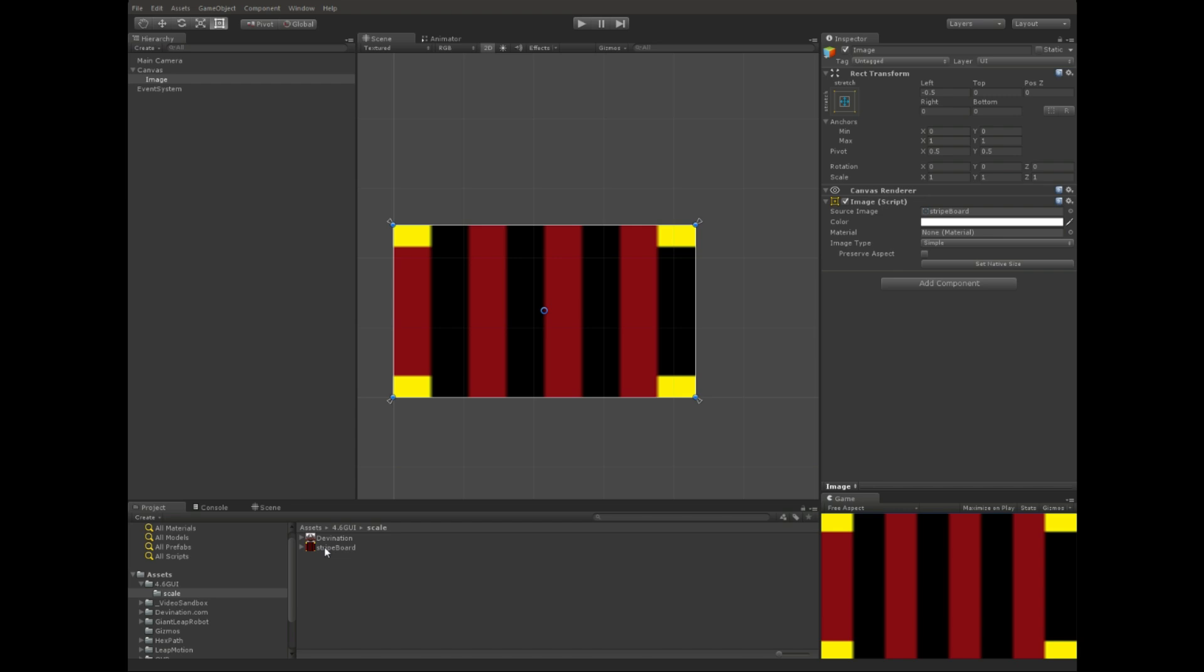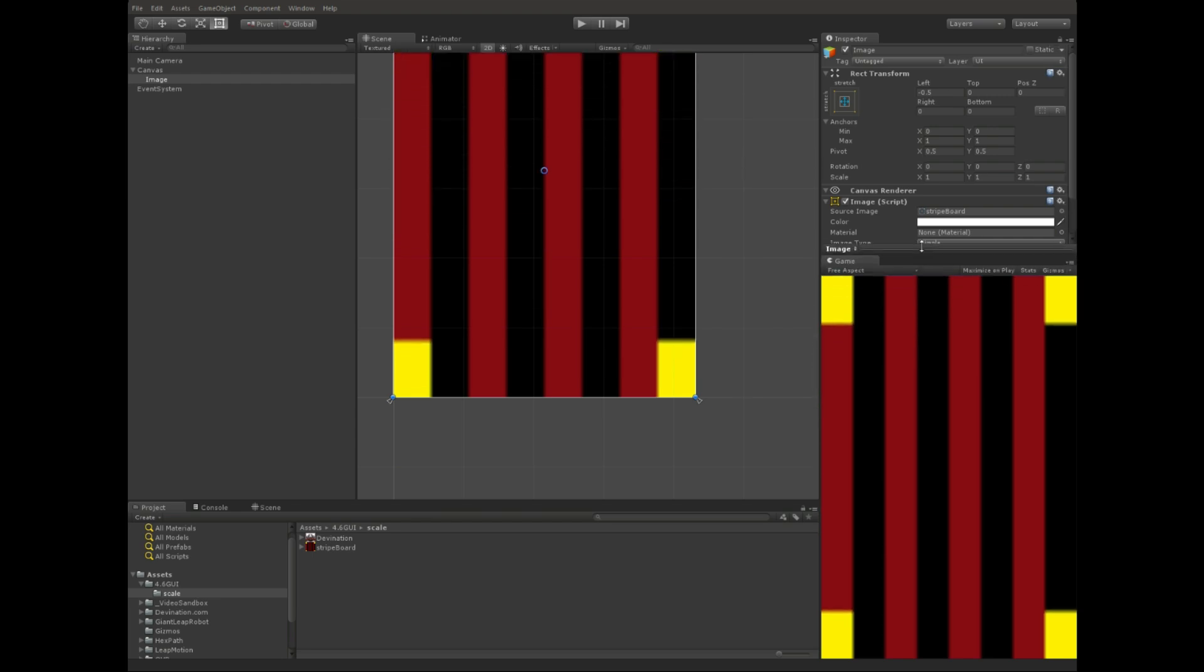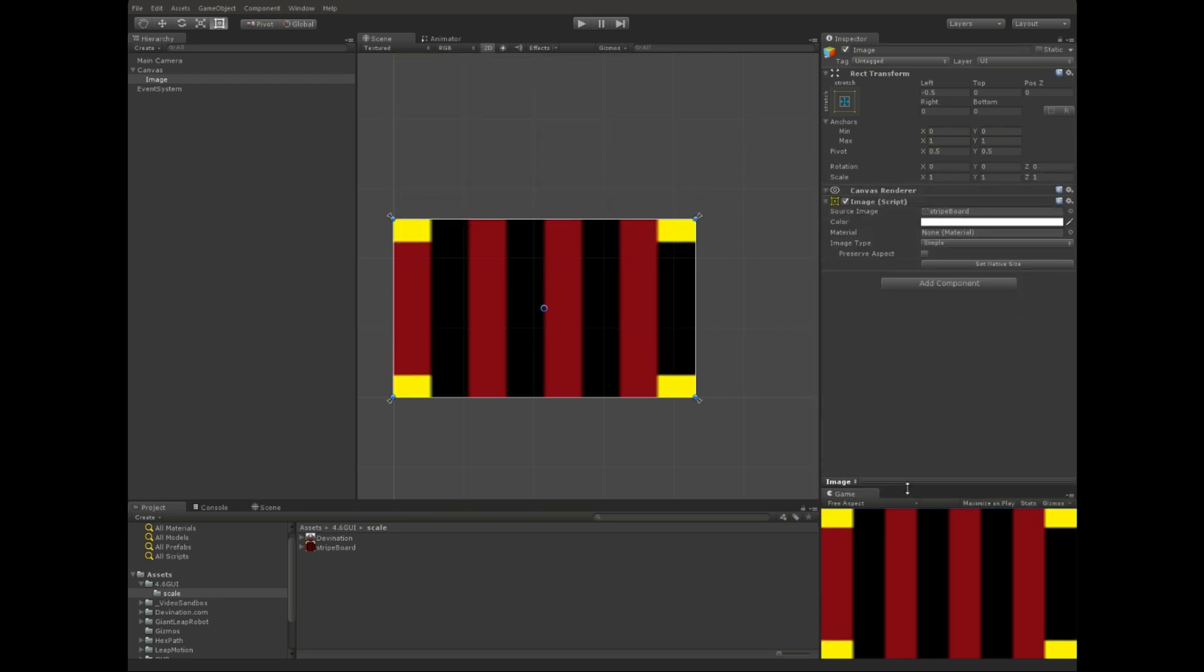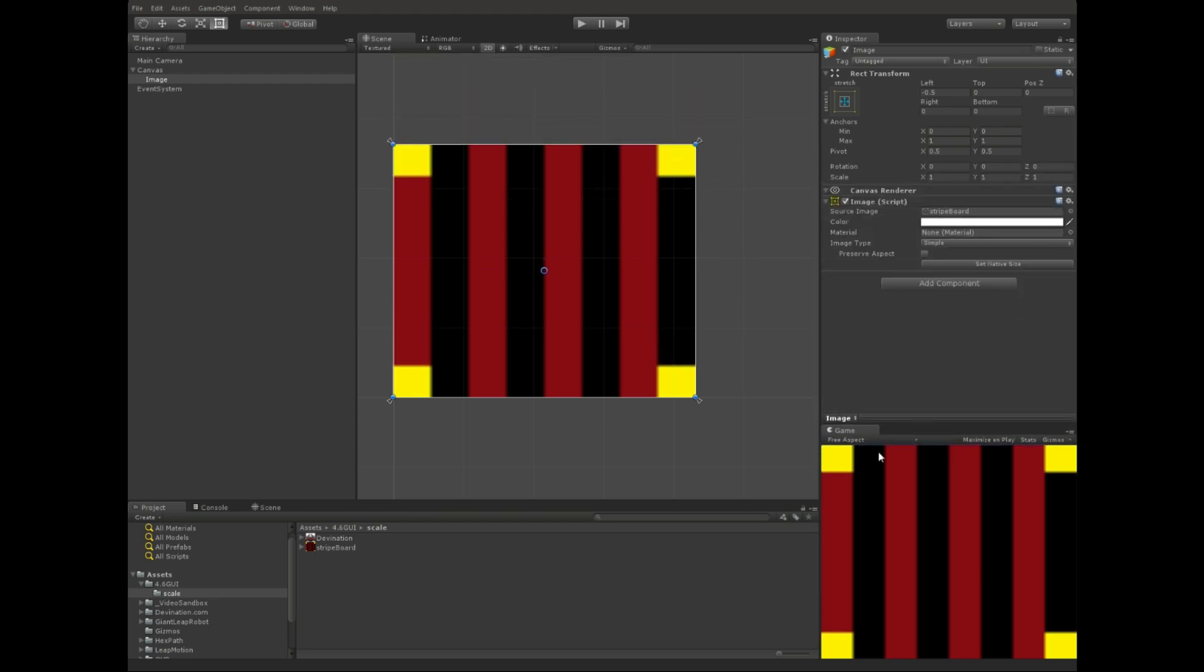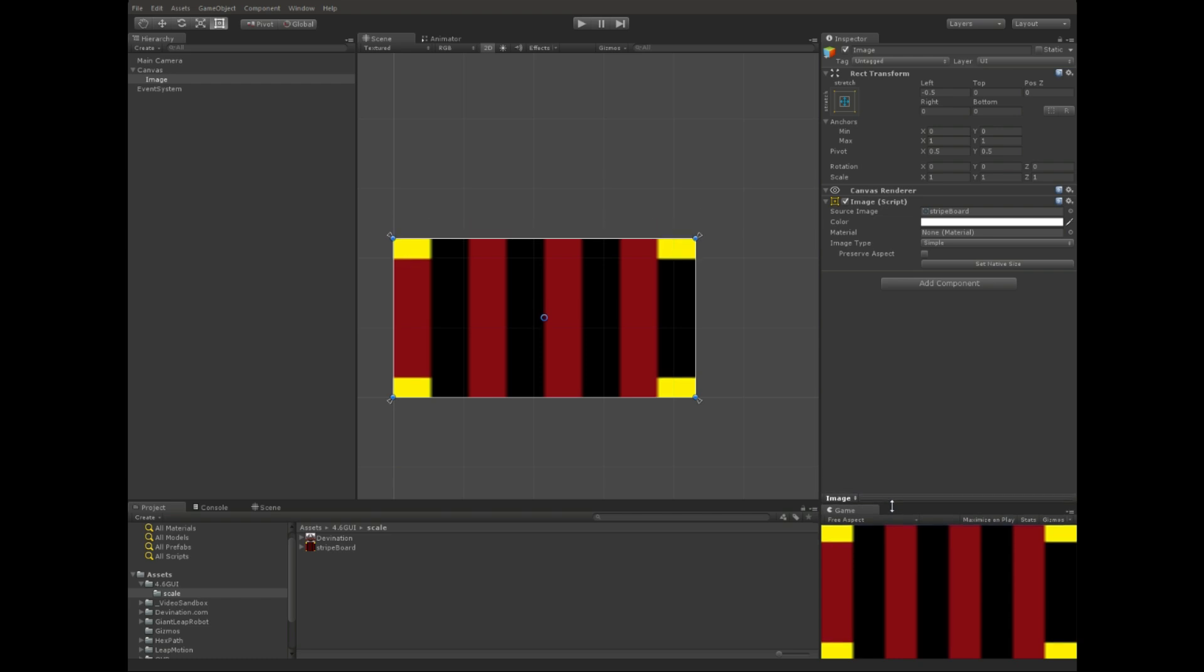Right, so let's say I want these yellow squares to stay squares and not ever become rectangles when the aspect ratio changes. We can do that with a method called nine slicing, which Unity supports.